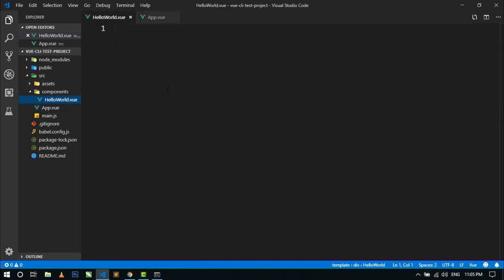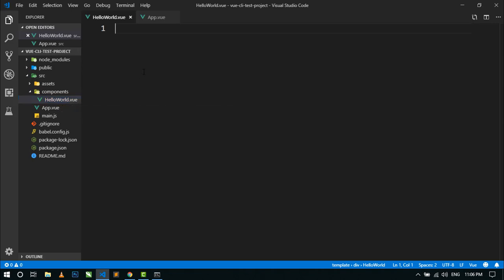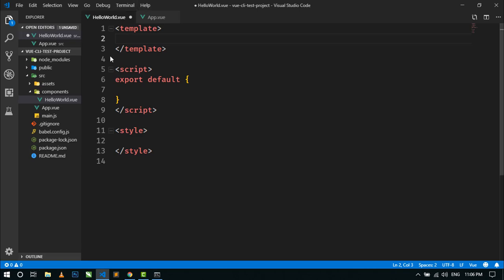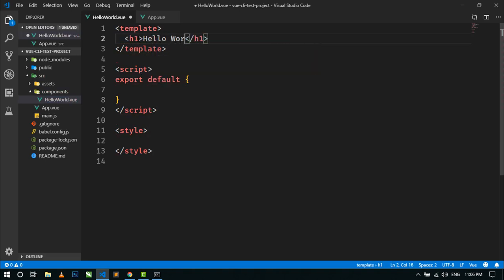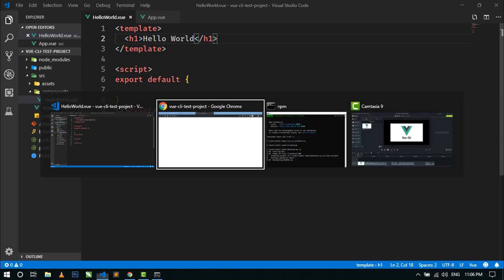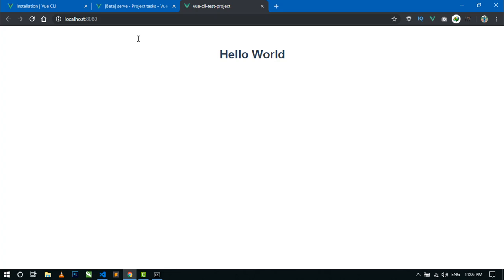Now if we want to show a Hello World message in this page, then we have to write inside the HelloWorld.vue component. This is the basic setup of any component in Vue.js. Here in the template tag we have to write HTML tags like h1, and here we will just show a message — Hello World. Just save and go to the browser and refresh. Here you can see the Hello World message.